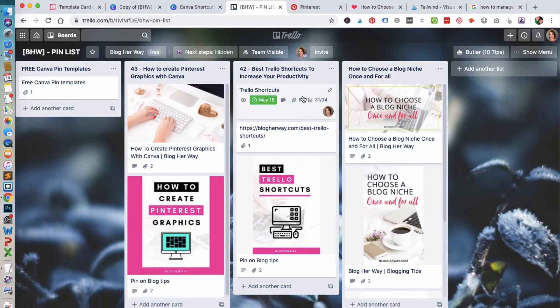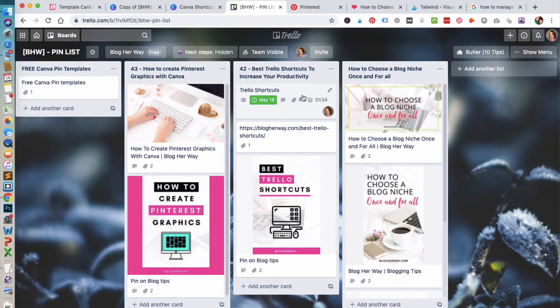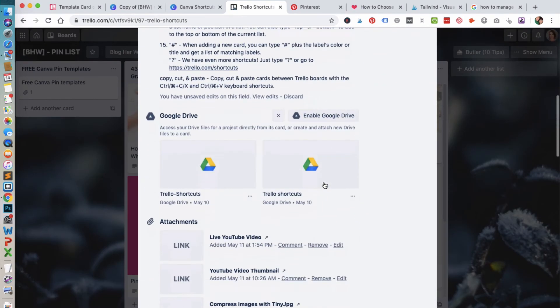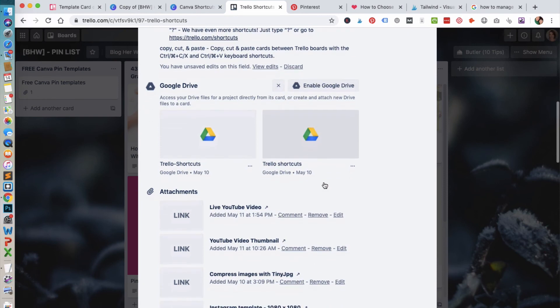This was a little bit of an older post. Since then I've created a new workflow with how I manage my blog post content. But in this card here, it has a link to the Google Drive where I store all my content related to this blog post.